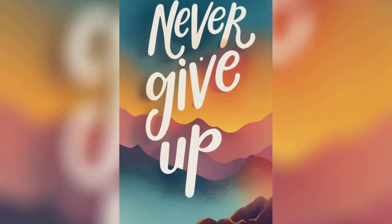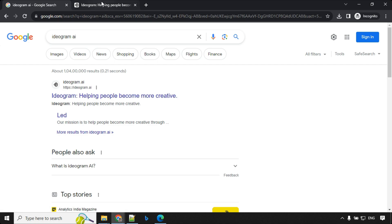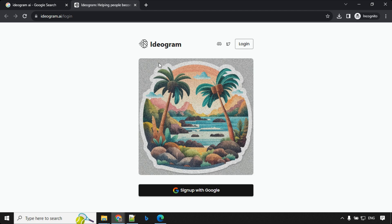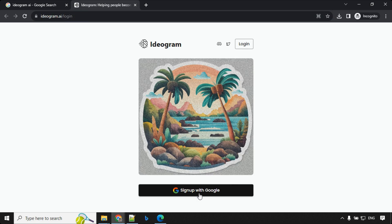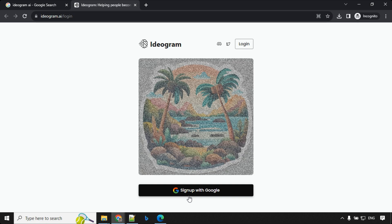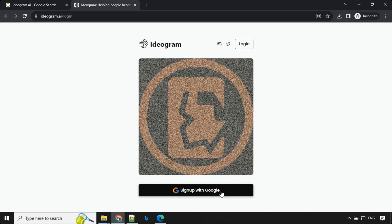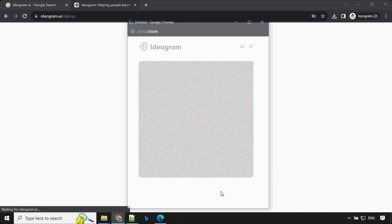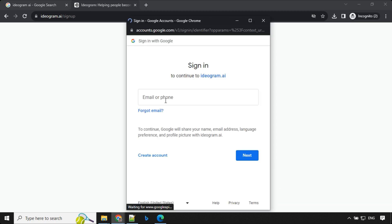Let's get started. To sign up, just go to Google, search Ideogram AI, and you'll find the first link. You can click on this. Once clicked, you will land to this page, the login page. You will find sign up with Google. You can go ahead and click on this and use your Google account and sign up.